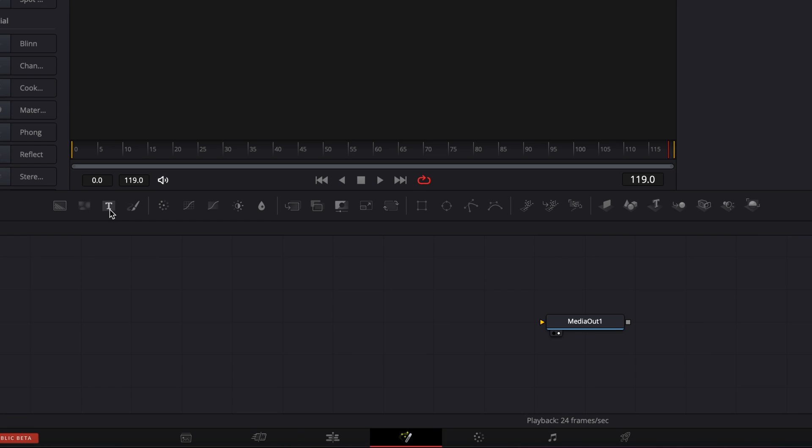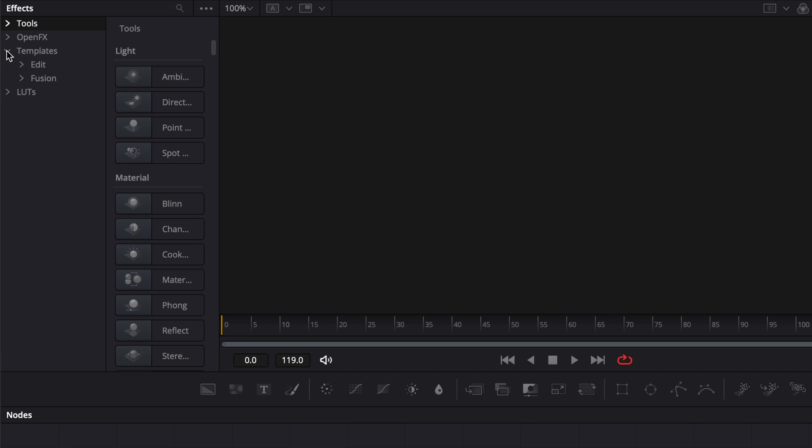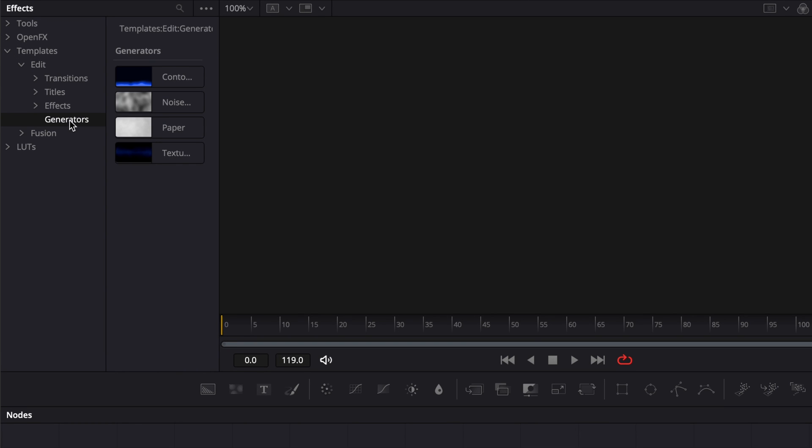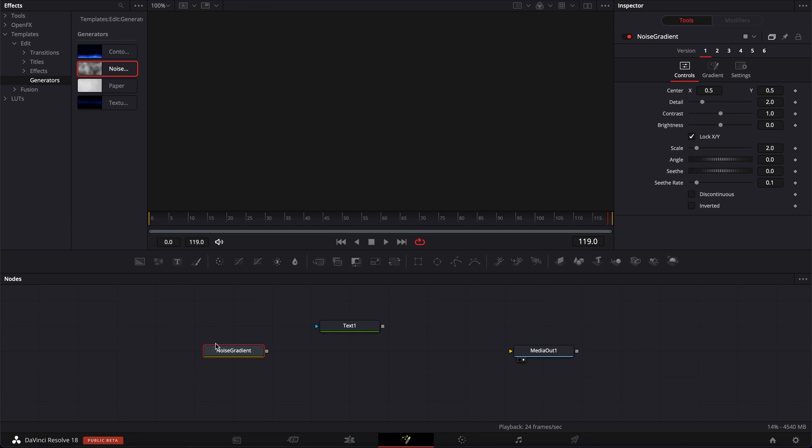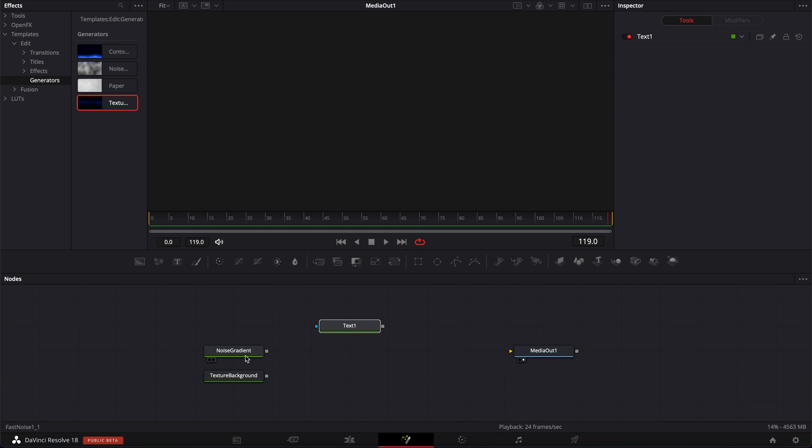In Fusion, we're going to bring a Text Plus, and we're going to go over to Template, Edit, and here select Generator. We're going to bring the Noise Gradient and the Texture Background. We're basically going to combine those and the text to have those textures inside the text.